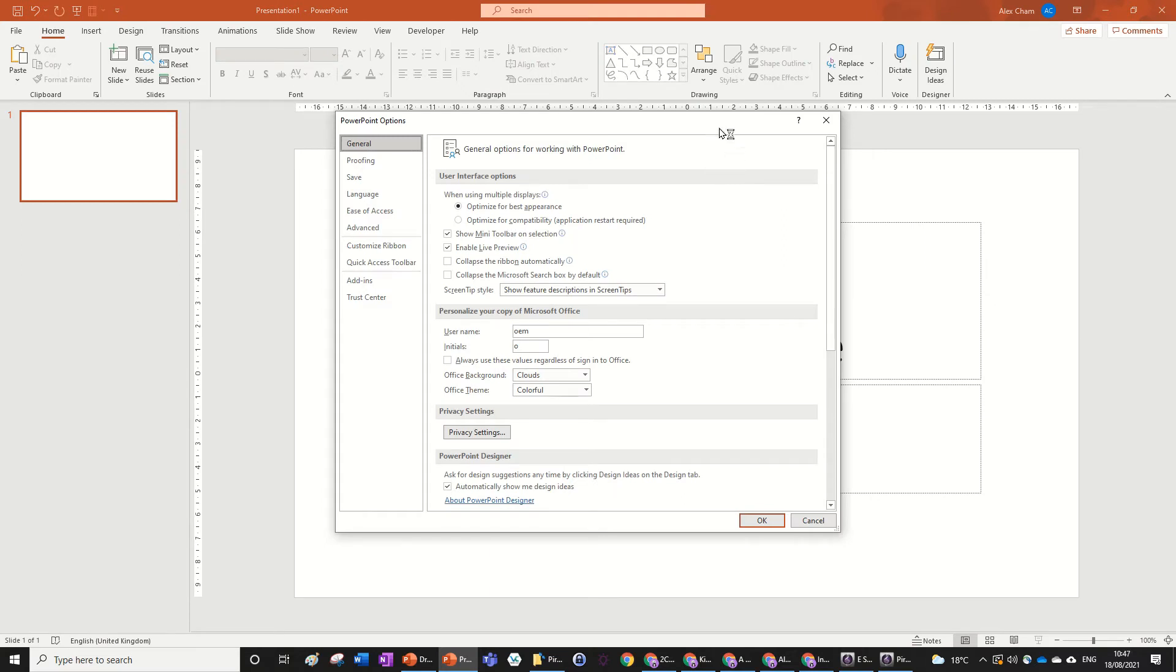Then wait for the pop-up box to come up and then just press Customize Ribbon, which is one, two, three, four, five, six, seven down from the top.